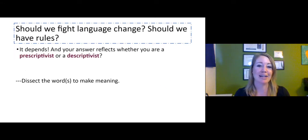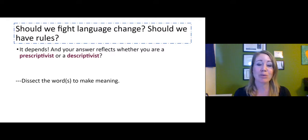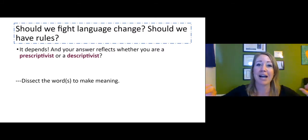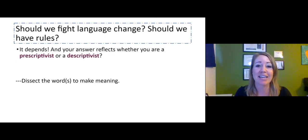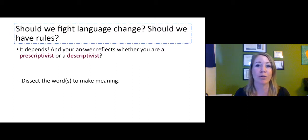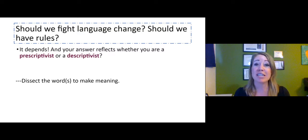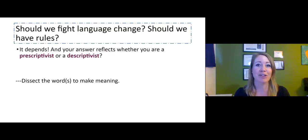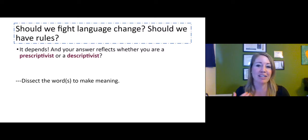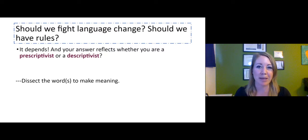We're going to do that by looking at prescriptivism versus descriptivism. Now, these words can be tricky because they sound super similar, but their meanings are complete opposites, so we'll break it down slowly. Whether you thought A — she doesn't know him — was correct, or B — she don't know him — was correct, or C — they both are acceptable — makes the difference on whether you're more of a prescriptivist or a descriptivist.